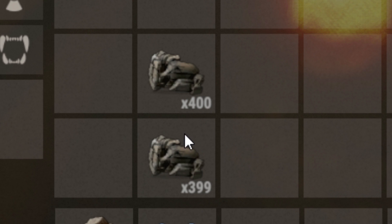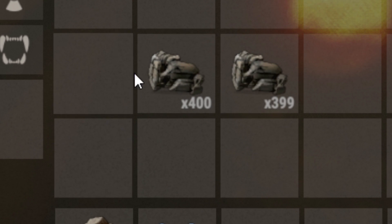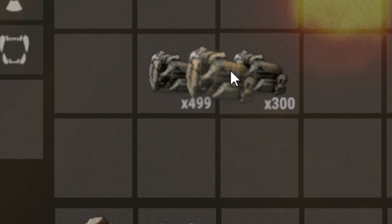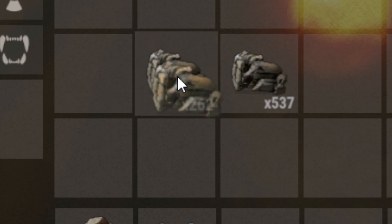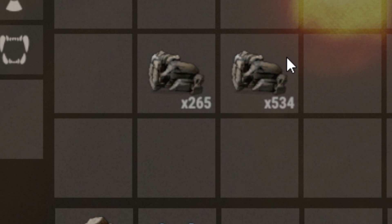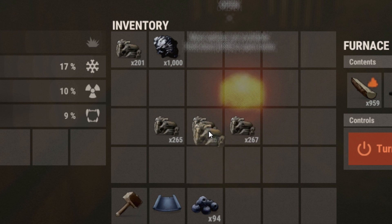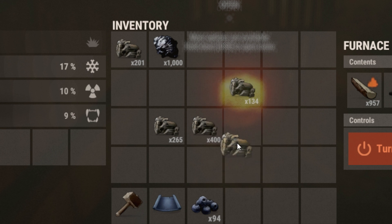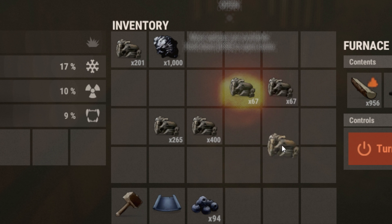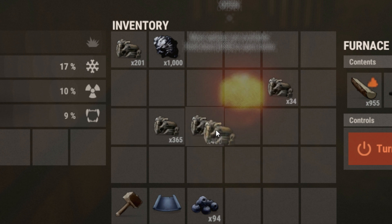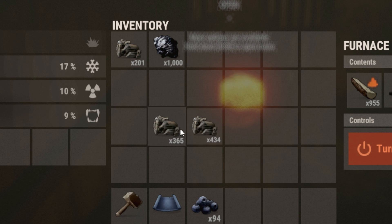You can just split there and go back and forth repeatedly without watching the numbers. When carrying it over, I'm using the middle mouse button to carry it over like that — middle mouse button to carry it over.